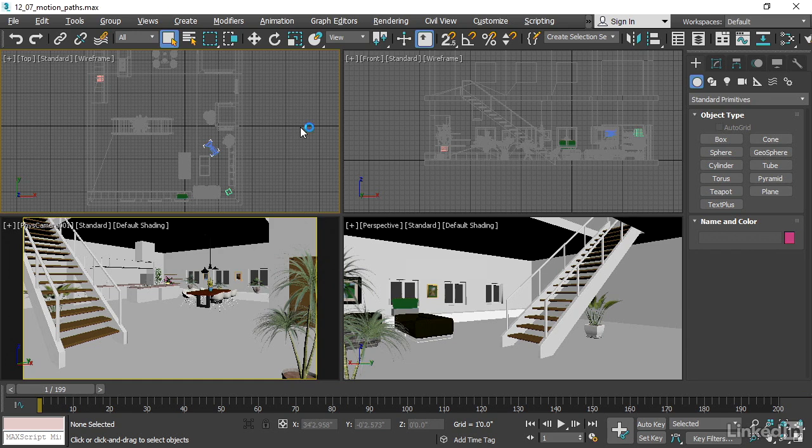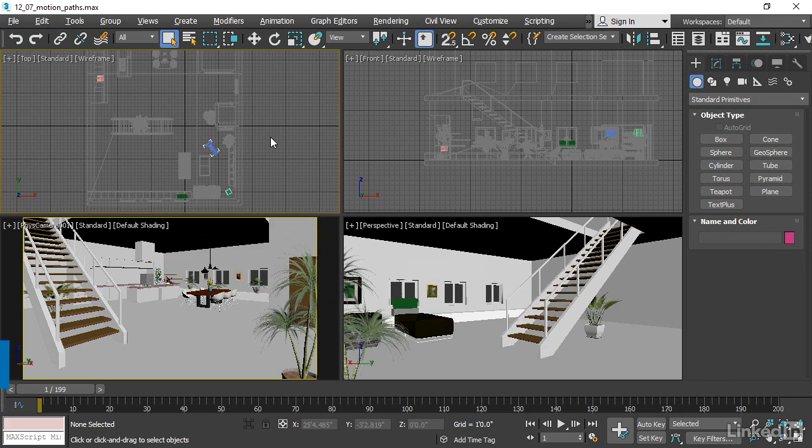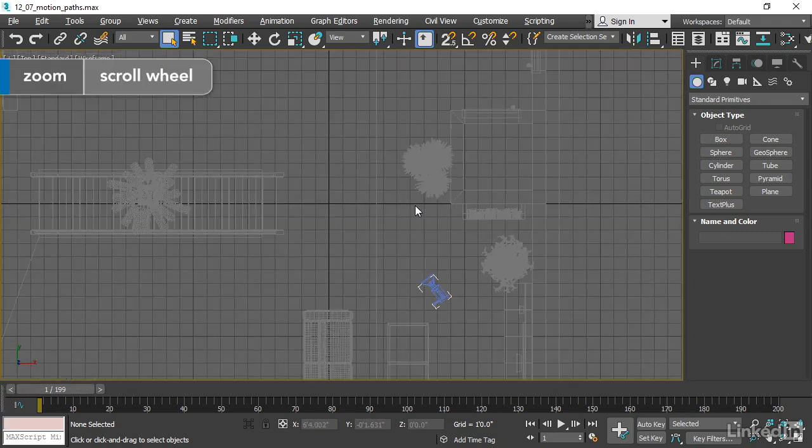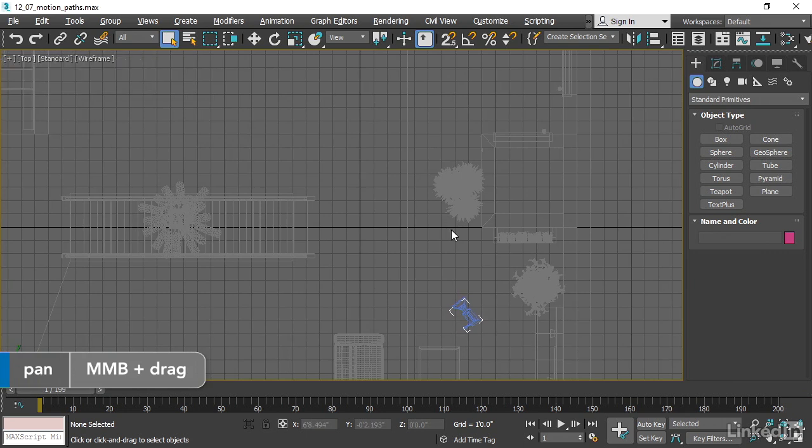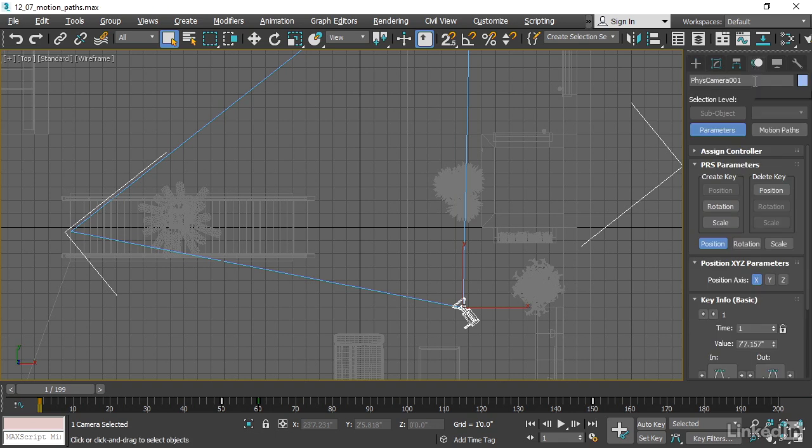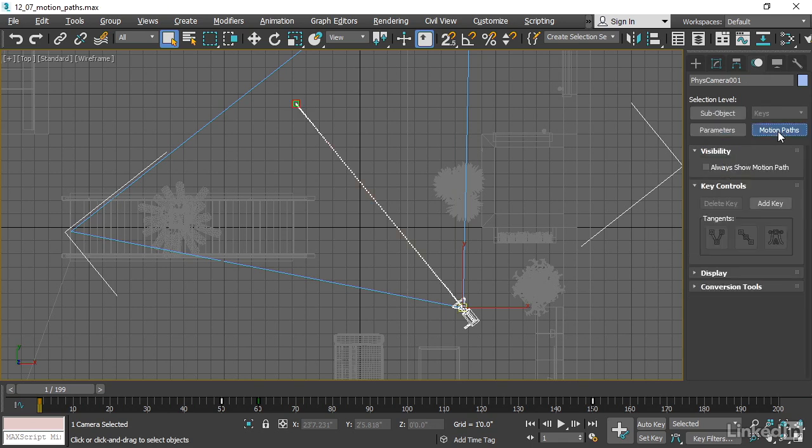I've got keyframes on the camera here. Let's go ahead and maximize the top viewport. I'll click in that view and maximize it with Alt-W, get in a little bit closer with the mouse wheel. Select the camera, go over to the Motion panel, and there are two panels within Motion, Parameters and Motion Paths. Click Motion Paths, and we see the path of the selected object.